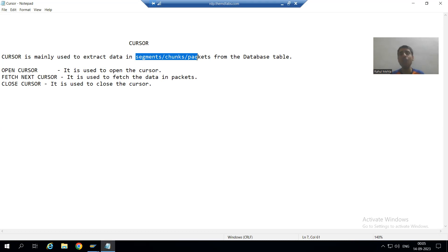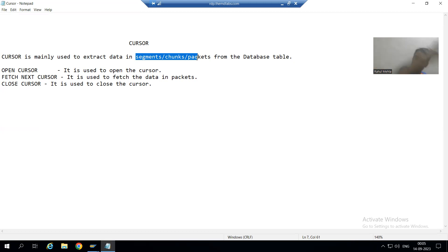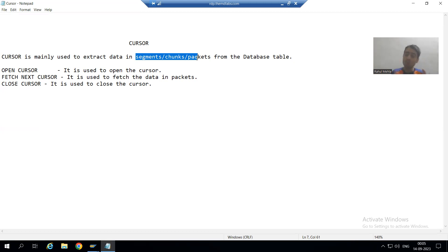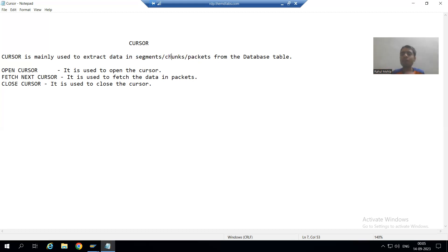Simple example: our table has billions or trillions of records and that is increasing daily. Whenever we fetch data from the database table and bring it to the application layer, the application layer does not have enough memory to accommodate that much data. The solution is: rather than bringing all the data to the application layer, bring the data from the database table in the form of packets, segments, or chunks.